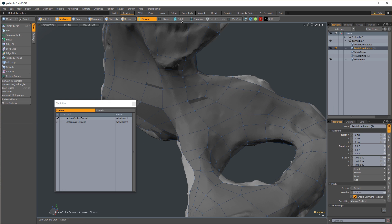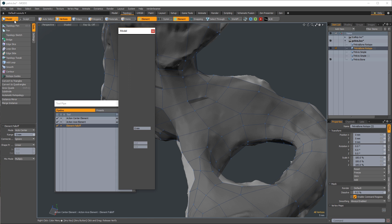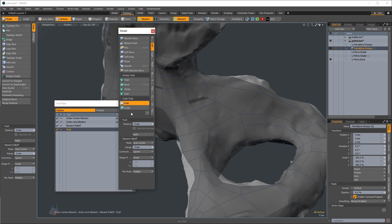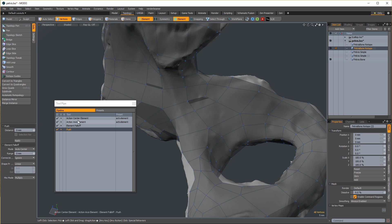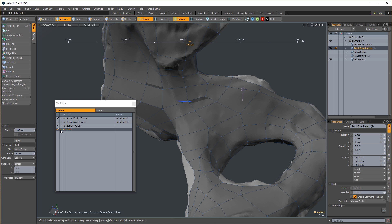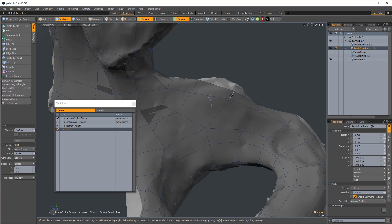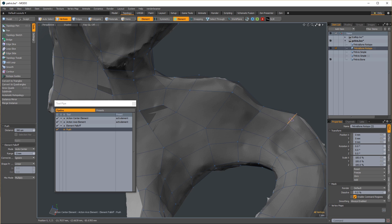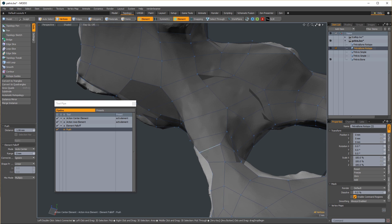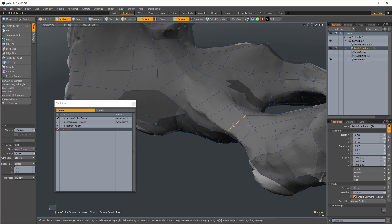Here's a final tip. Create a very useful retopo tool by combining an element action center with an element falloff. Activate the push tool and if you want, you can turn off its handle visibility in the tool pipe. Now you can interactively push or pull components along their normals.